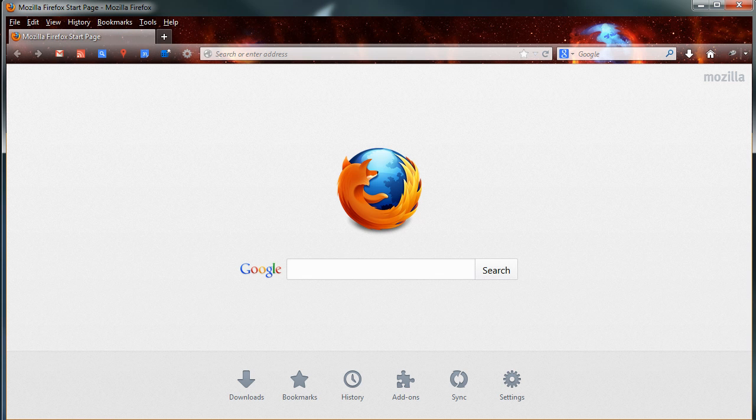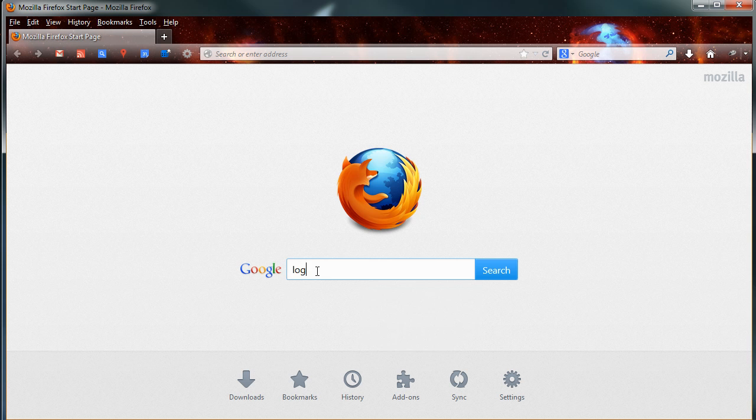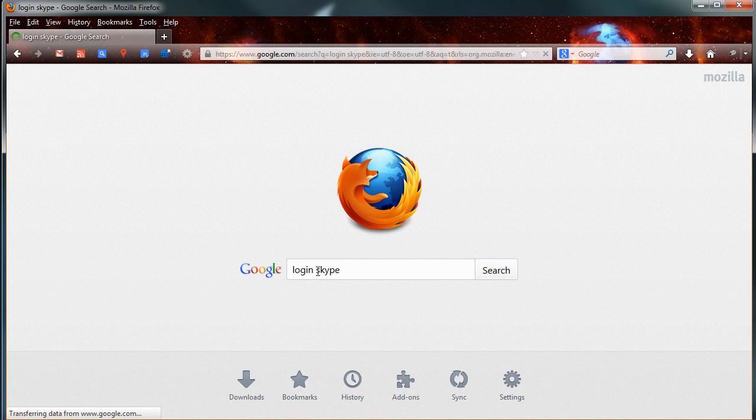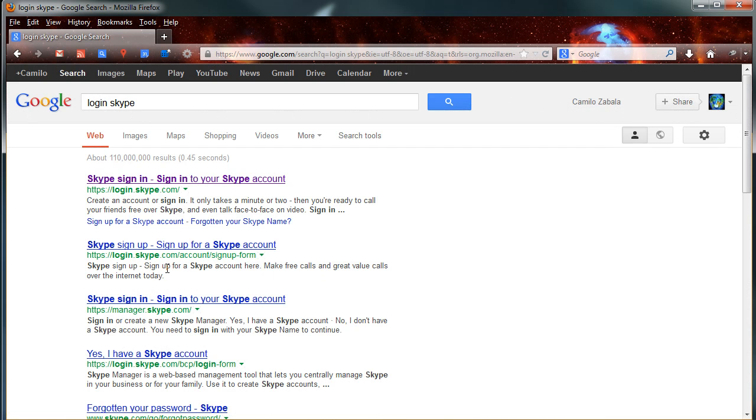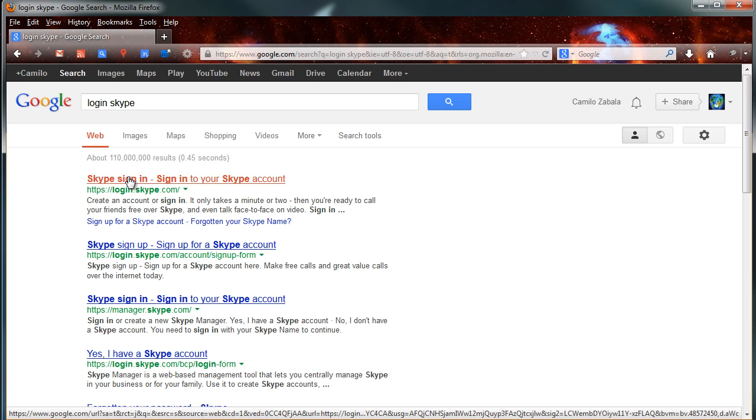First of all, you have to go to Google and type in the search box Login Skype. Press enter and then click on the first link that appears on your search.